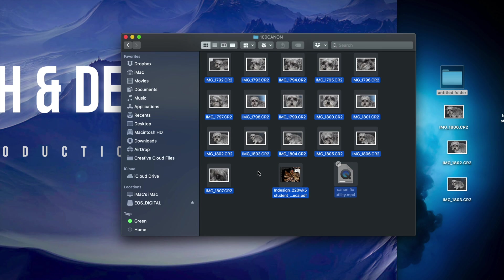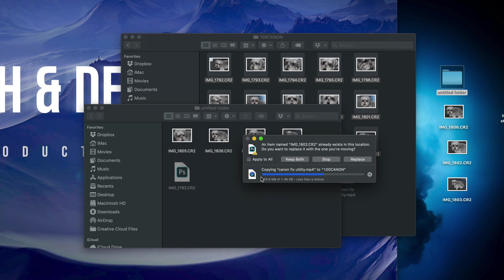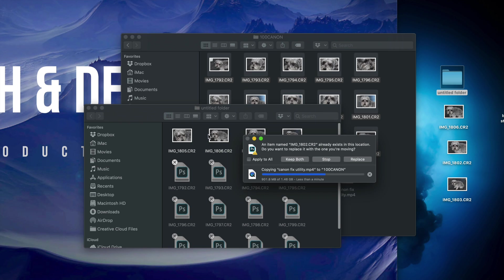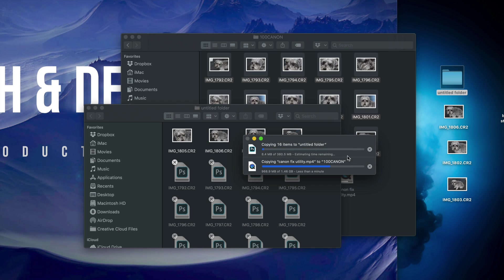Now I've selected everything but I want to deselect two specific files — press Command and click on each one to deselect them. With all the remaining files selected, press Command C, open the destination folder, and then Command V to paste. If some pictures already exist there, you can choose to replace them.